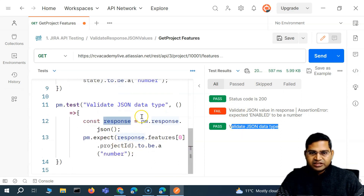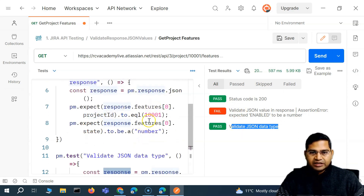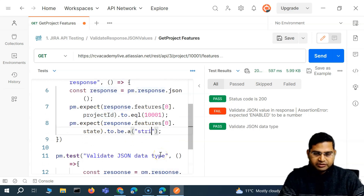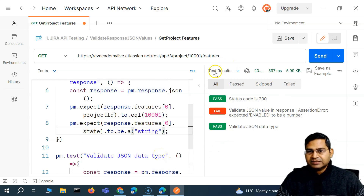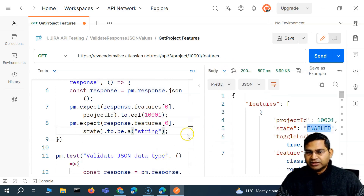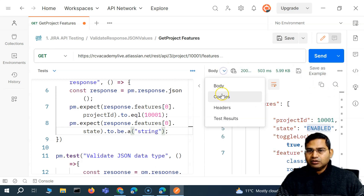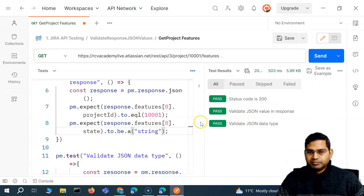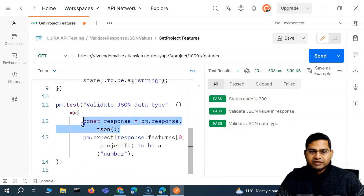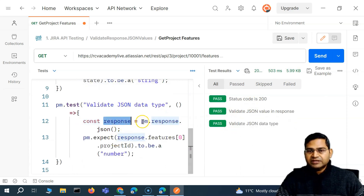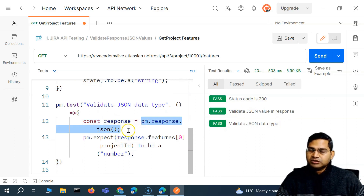This test is now passing. We are expecting this field to be a number and 'state' to be a string. Looking at the body, 'state' is indeed a string, so we should be expecting a string there — that's why it was failing before. If I run this again, all the test cases should be passing.